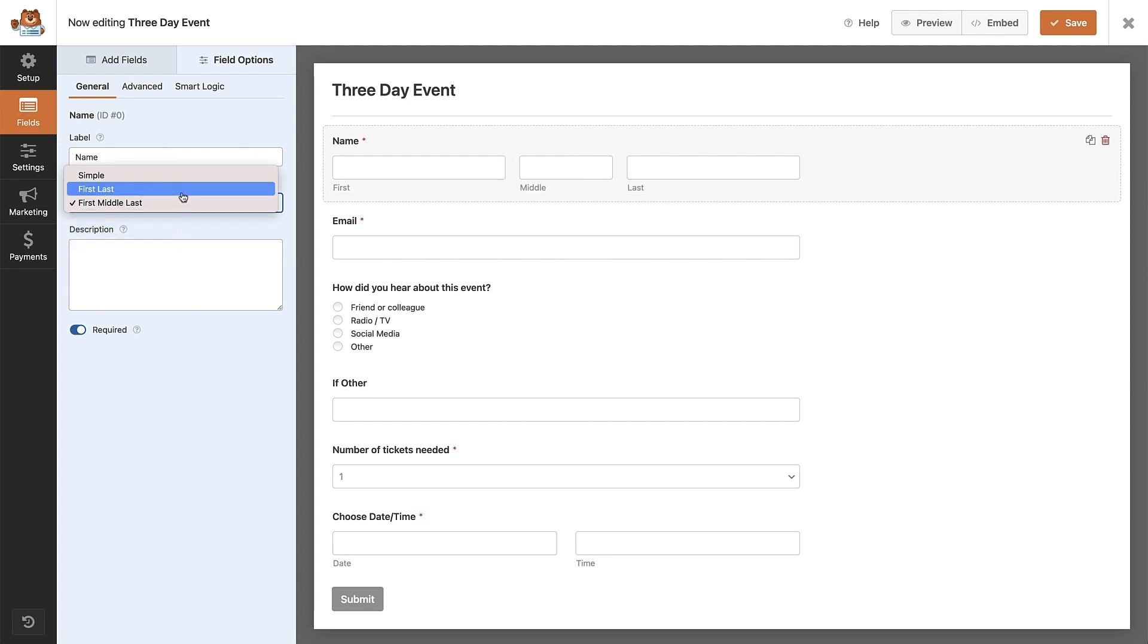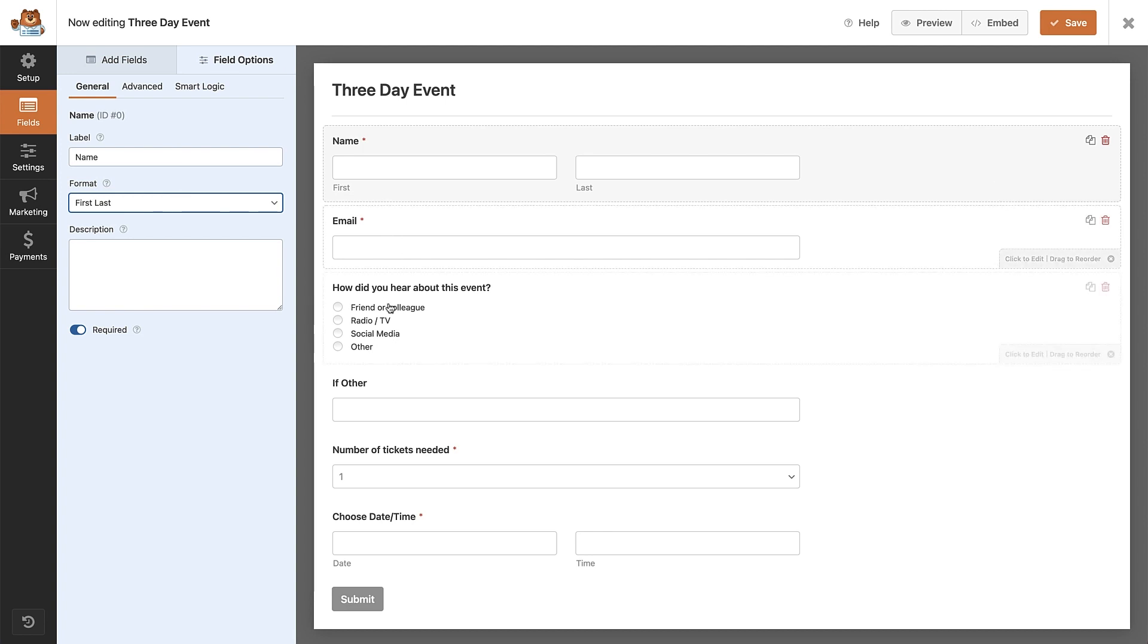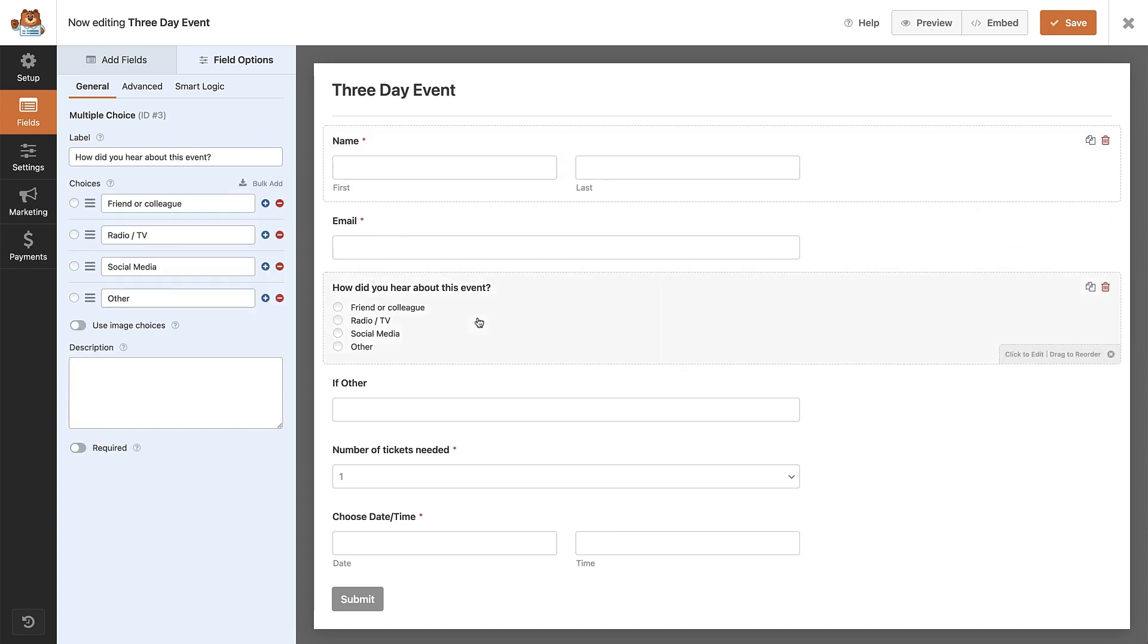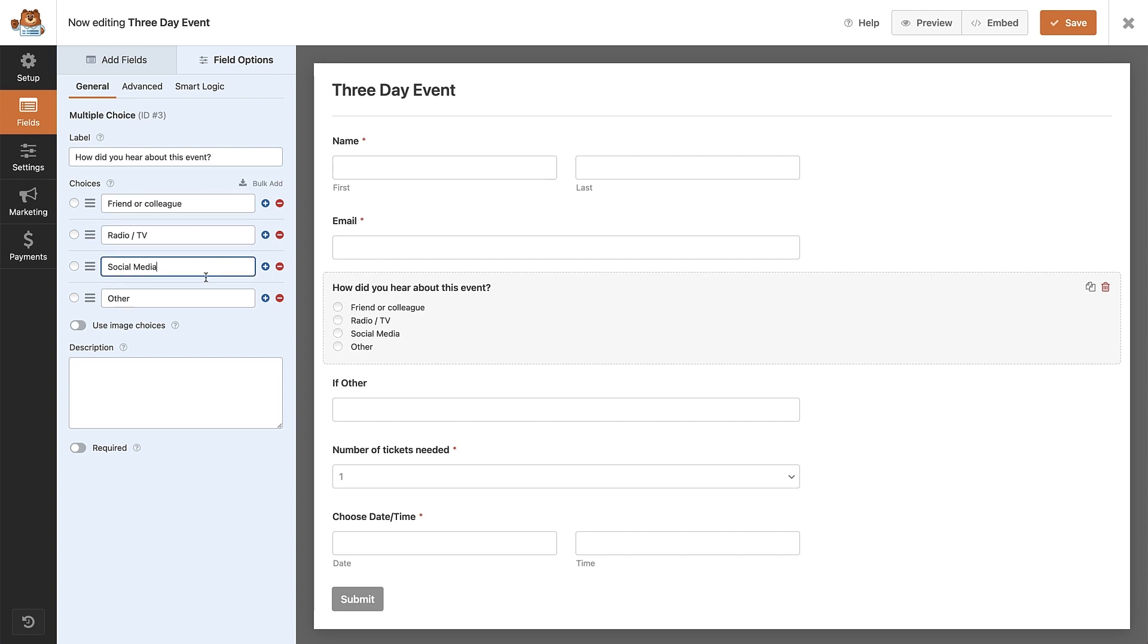Below the email field, we have a multiple choice field, where they can tell us about how they heard about the event. We can edit these choices by clicking on the field. All these details can help us build up an email list for future events, and also help us understand what marketing channels are working with our intended audience.